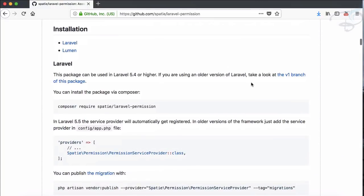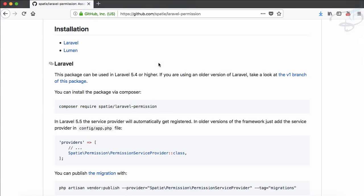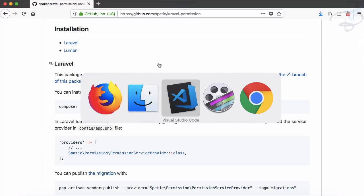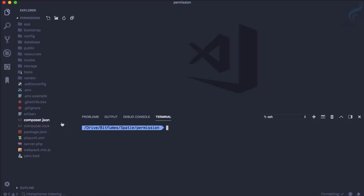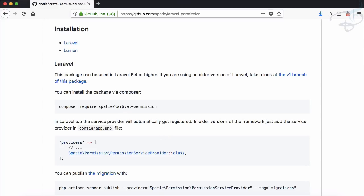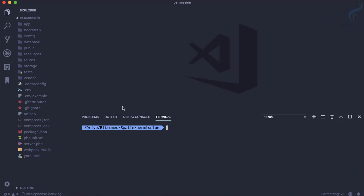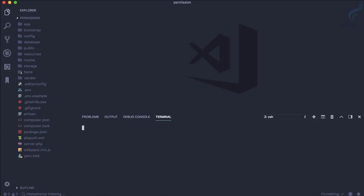To get started, we need to grab this package using Composer, and obviously for that we need a Laravel project. I already have a fresh Laravel 5.7 installation. If I go to VS Code, you can see this is the Laravel app, and I'm going to get the Spatie Laravel permission package via Composer. While it's downloading, let's create a new integrated terminal in VS Code.